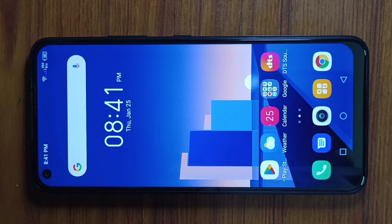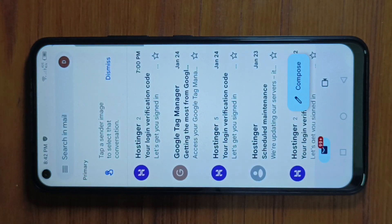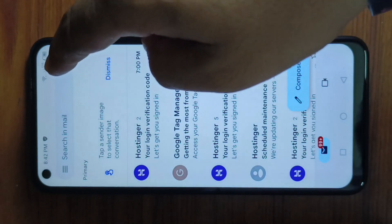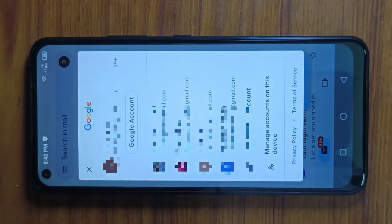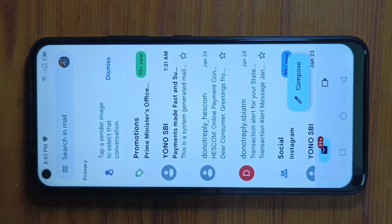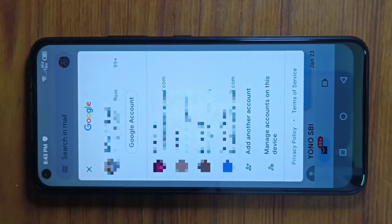First, open your Gmail app. Tap on your profile icon which is at the top right corner. Select the Gmail account which you want to delete. Tap on your profile icon again, then tap on Manage your Google Account.